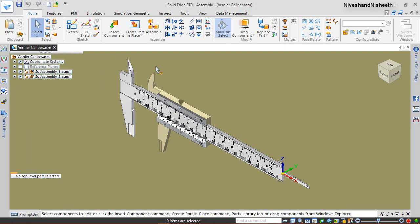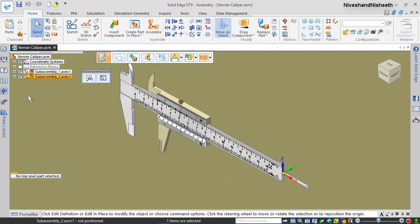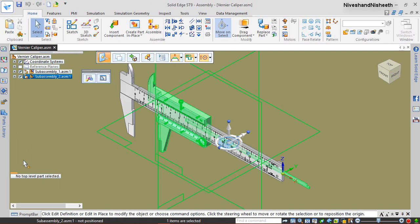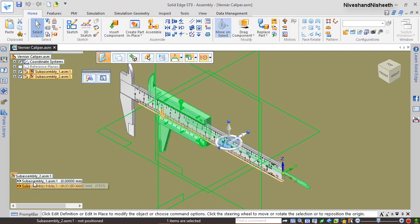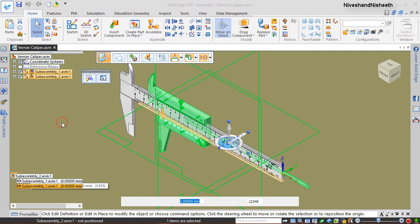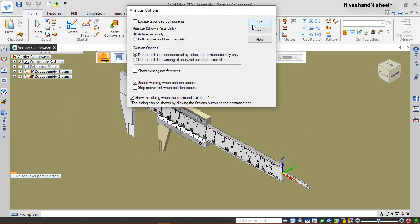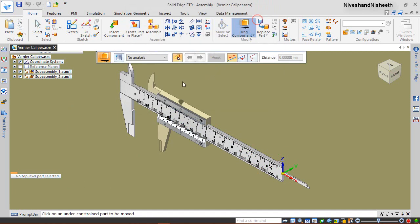This is our pre-constructed assembly. We have already applied two mates here so that the Vernier scale underscore two component moves according to our settings.